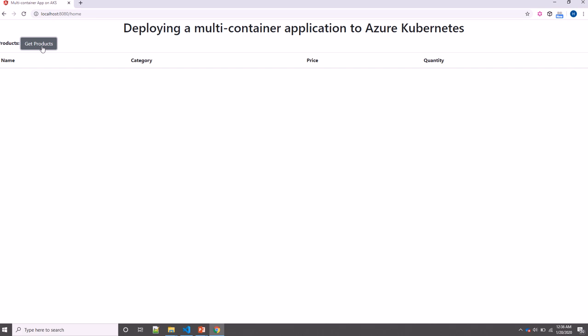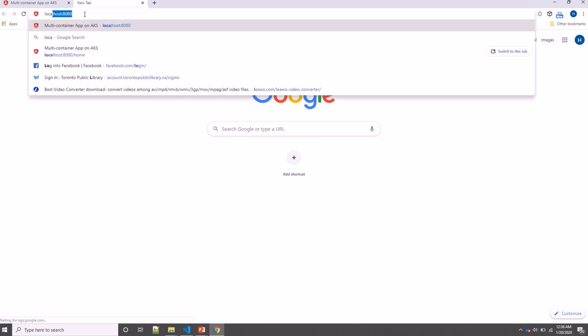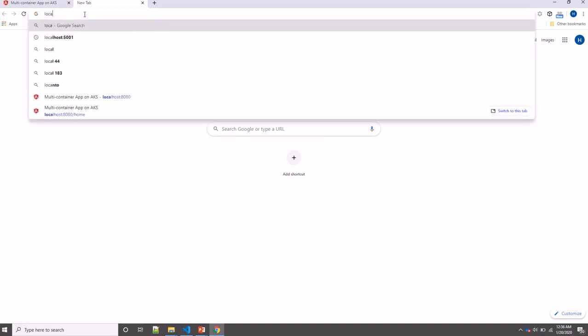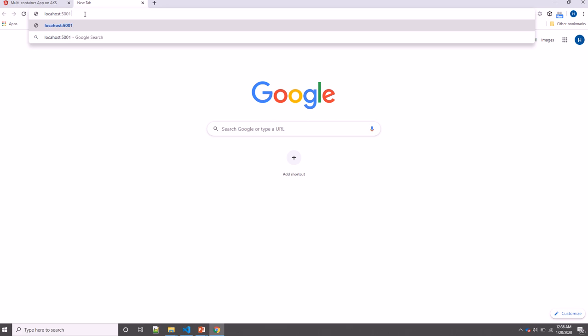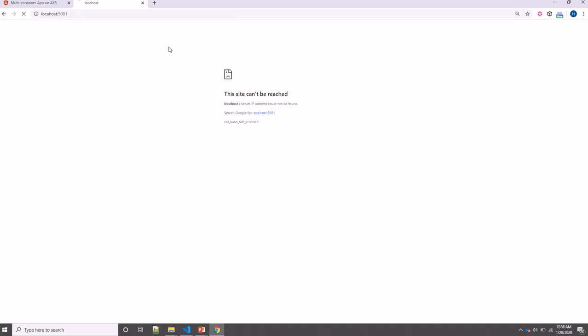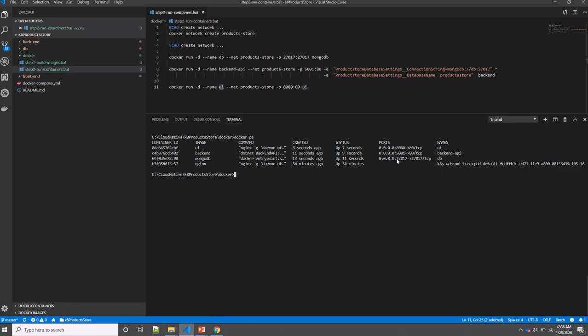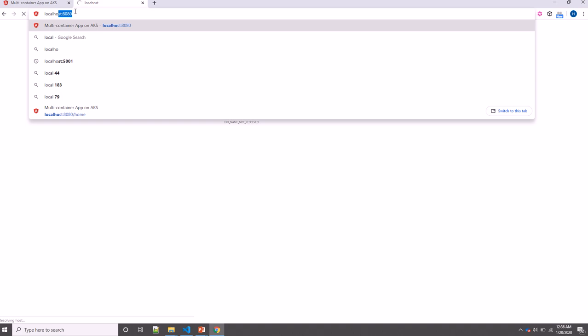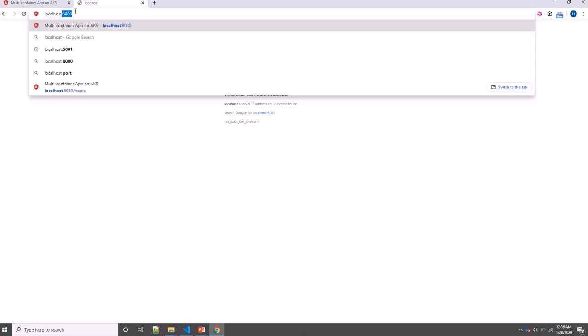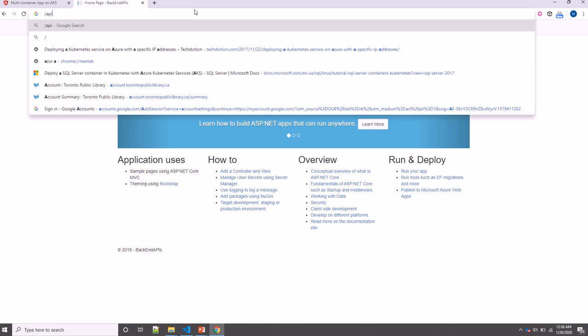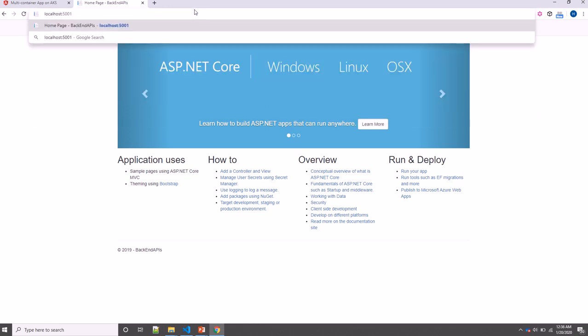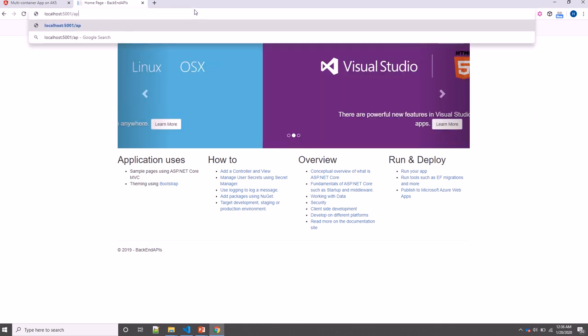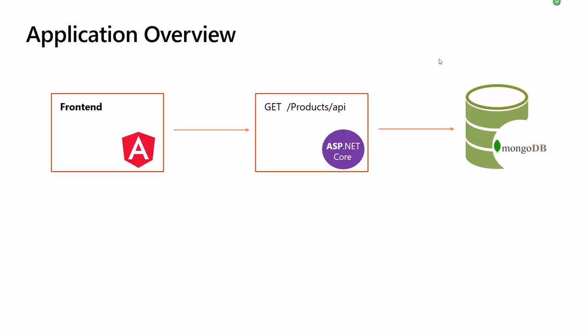So this is a simple application I was talking about. This is the products, and just one simple click I should get my products. I'm not able to get my products—if you remember, there was no data. Let's check our API. This is 5001. Okay, I assume there is no data. We can use Postman to test that, but for simplicity, I will... So there is no data here.